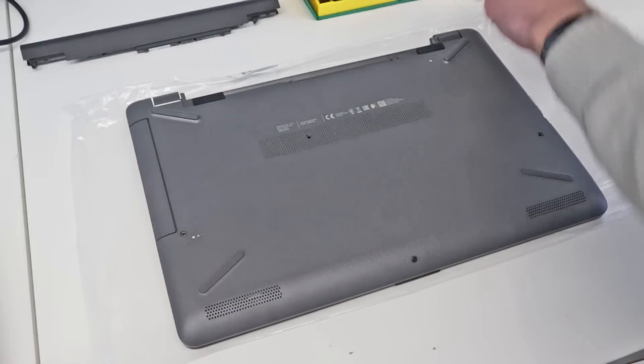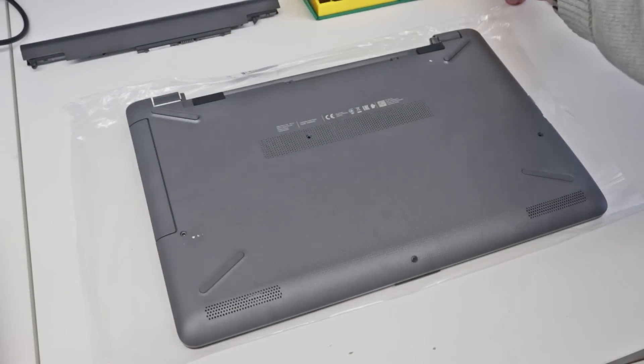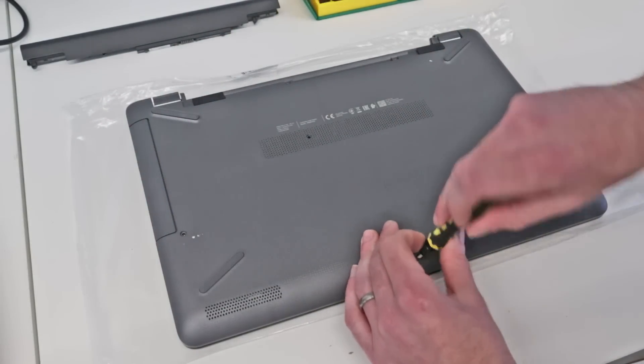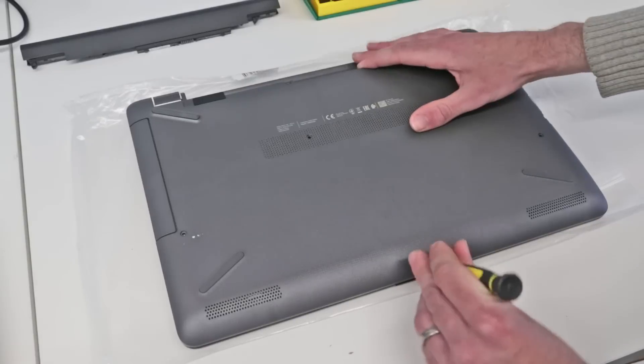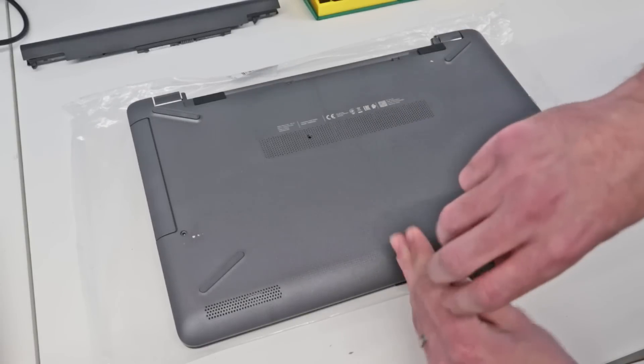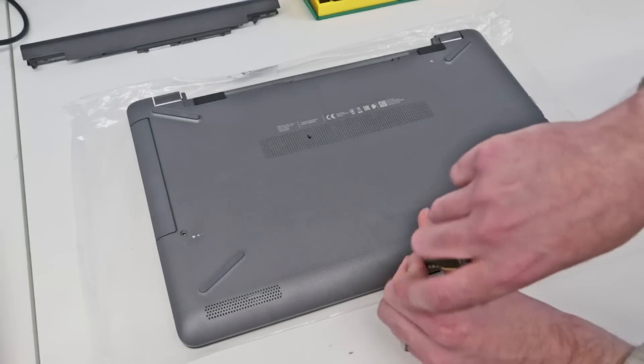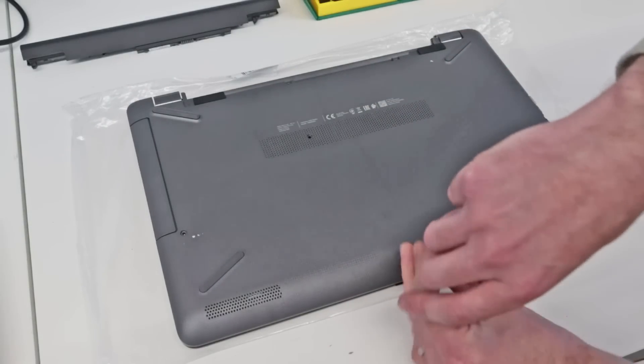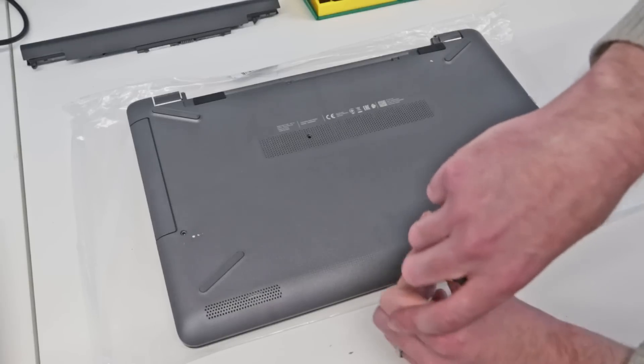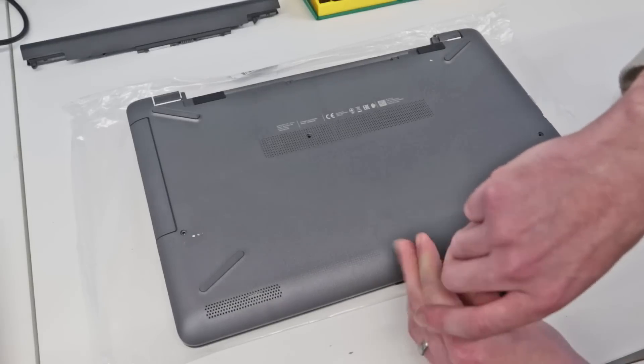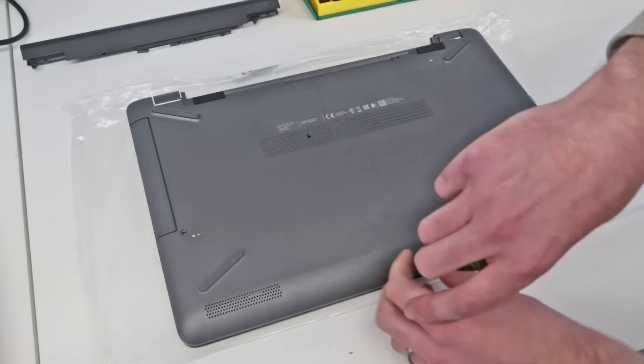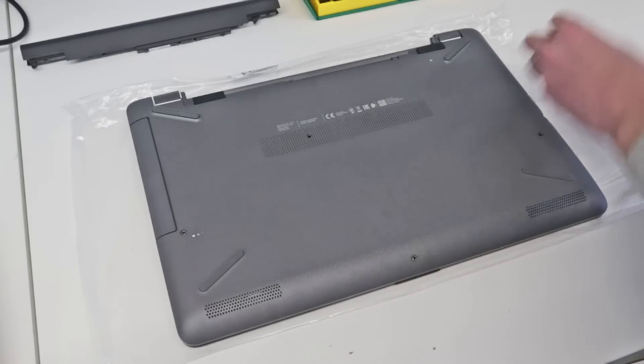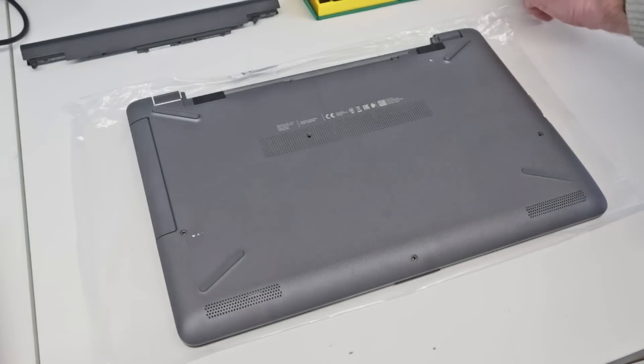So we are taking these out at the front here, and so far all of these have been the same length, so they should be interchangeable, but I always like to keep them separate. This one's on a bit of an angle, which is odd, but yeah, same as all the others.